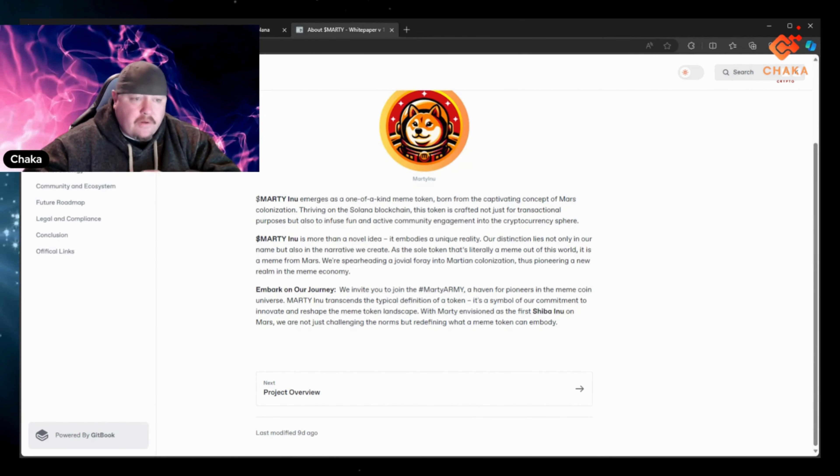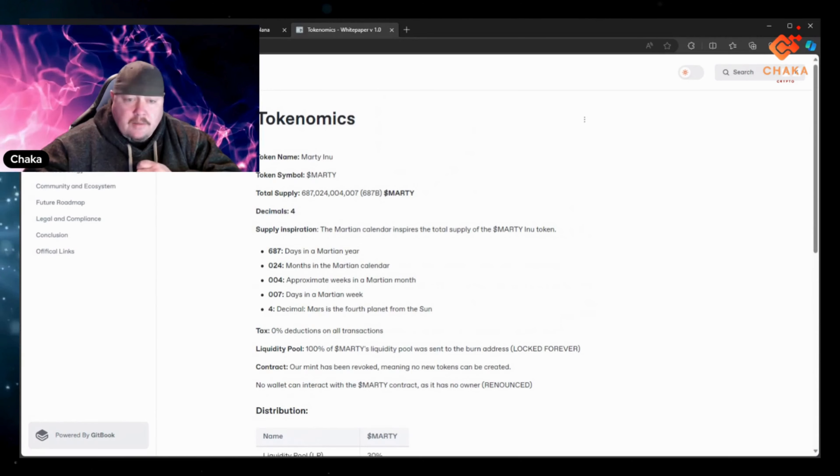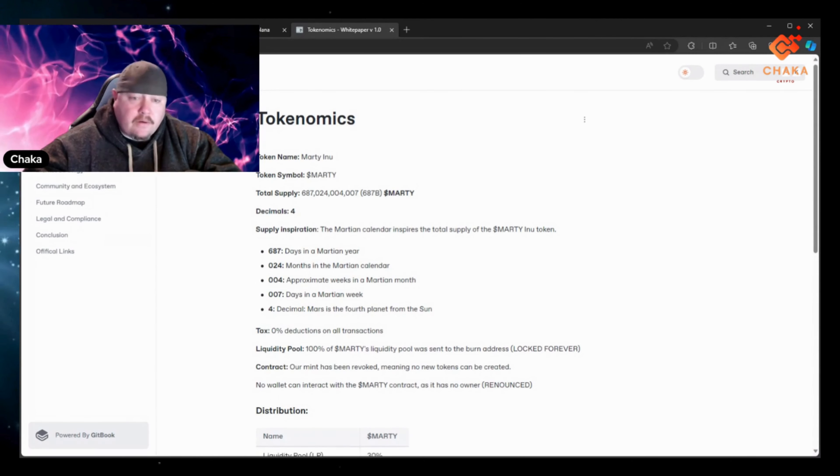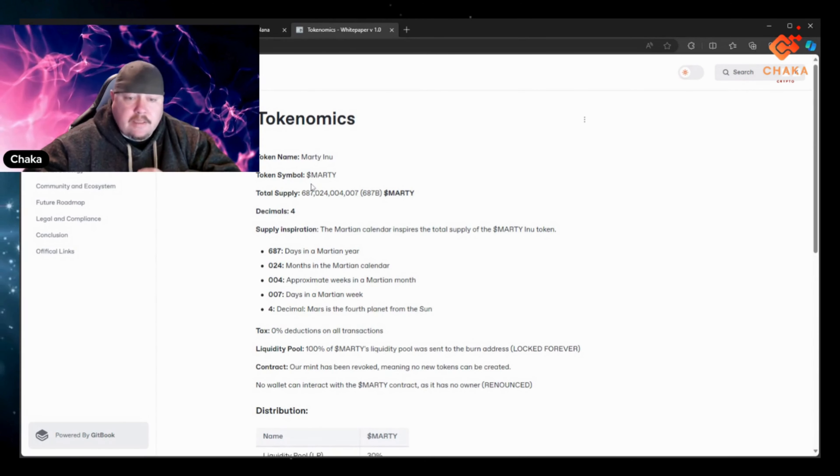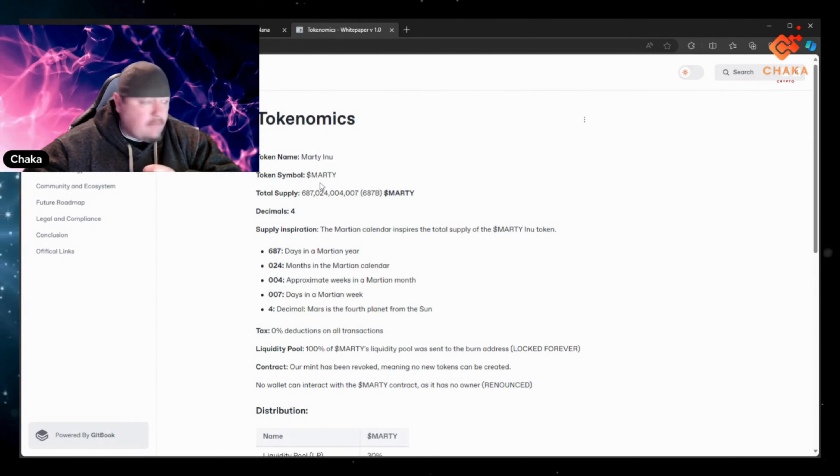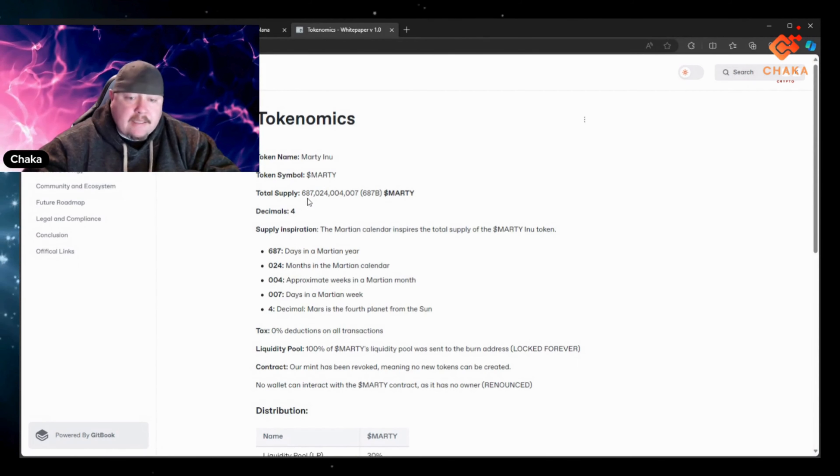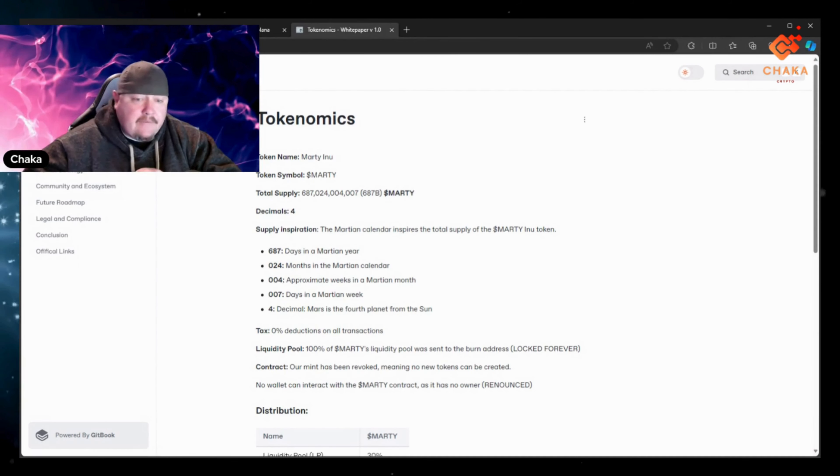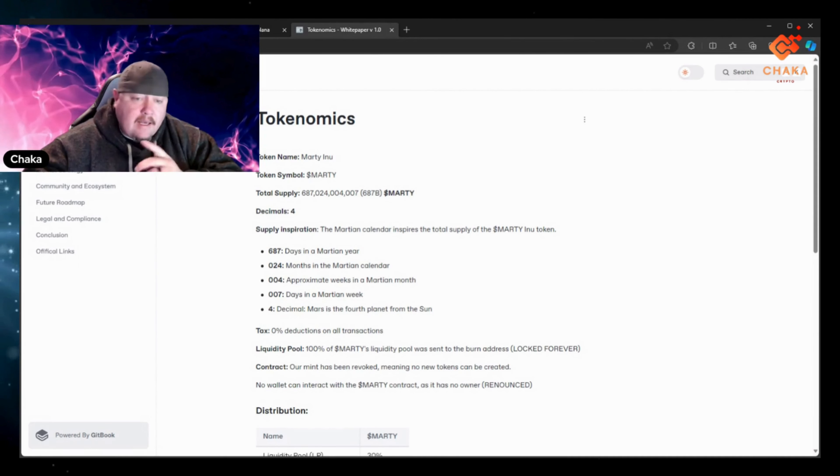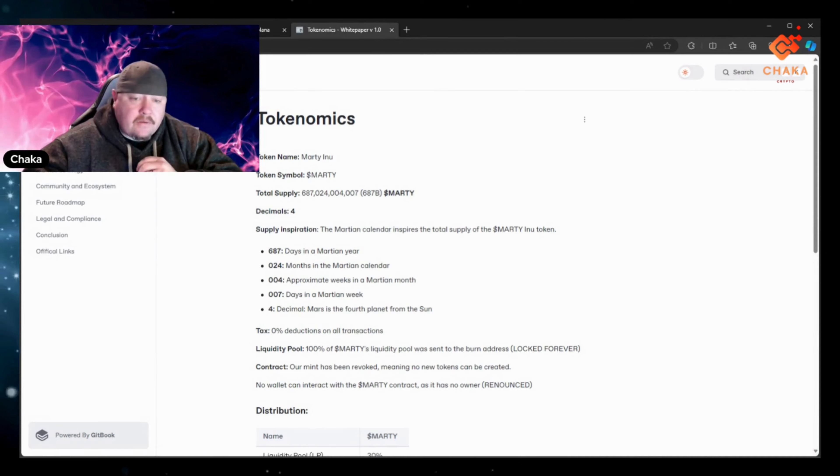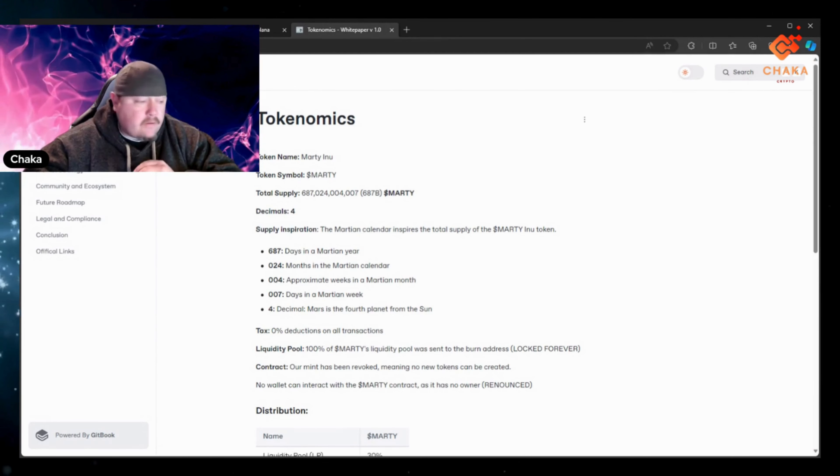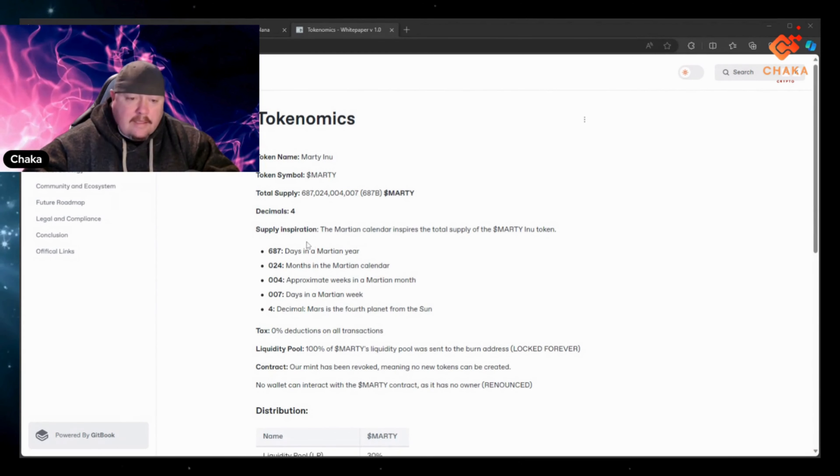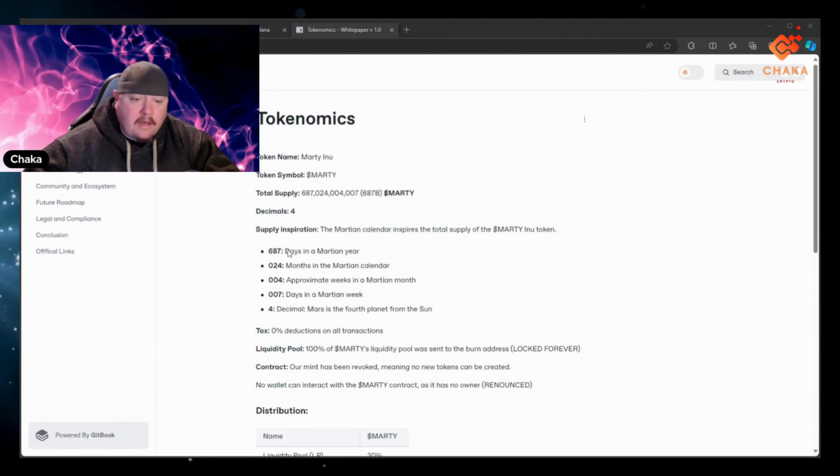As the project overview, the tokenomics. I can check out the tokenomics. Of course the token name is Marty Inu, token symbol is dollar sign Marty. The total supply is 687 billion. And I like how they have their total supply, it kind of has a meaning. The supply inspiration is the Martian calendar.